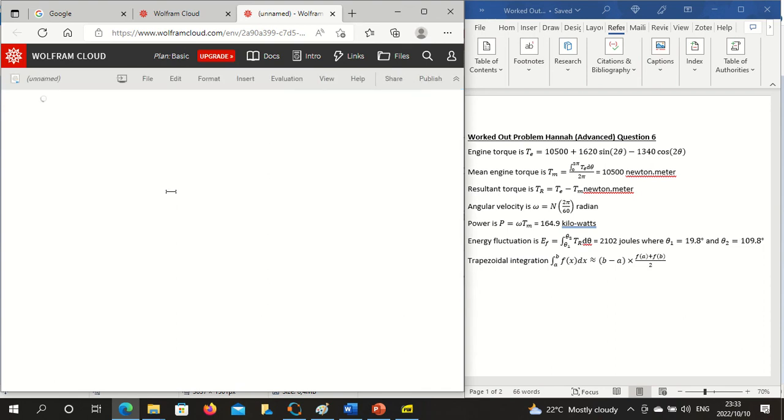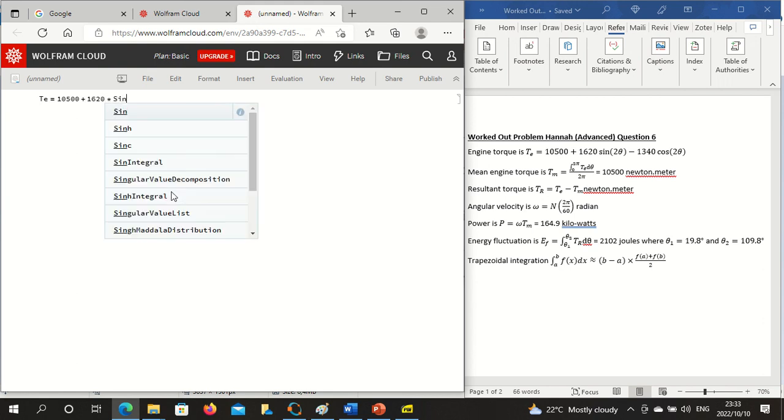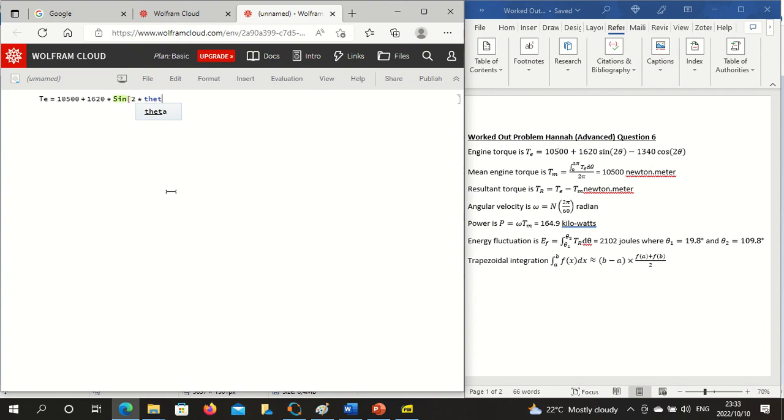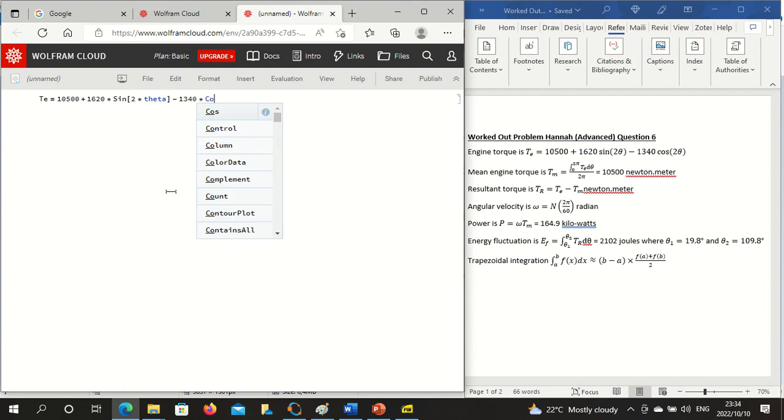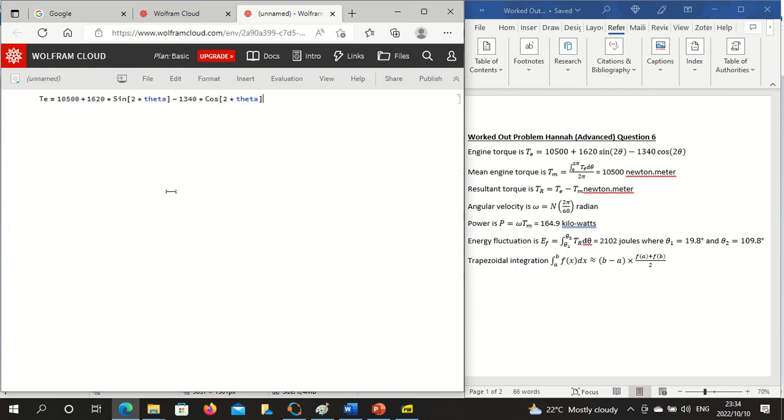You then type in an expression from the engine torque. Te is 10,500 plus 1,620. So you use square brackets for arguments and capital letters for trig functions and Greek letters you just use lowercase.